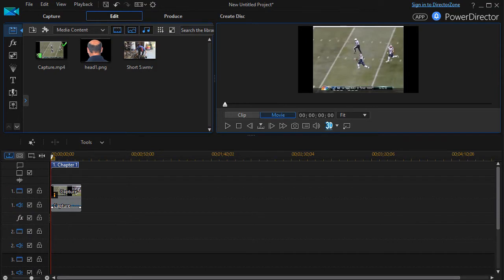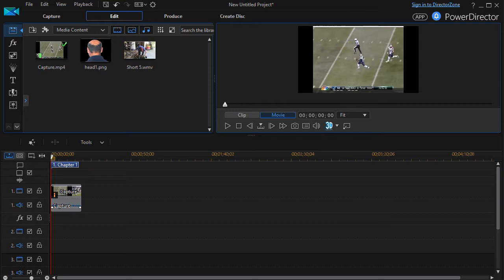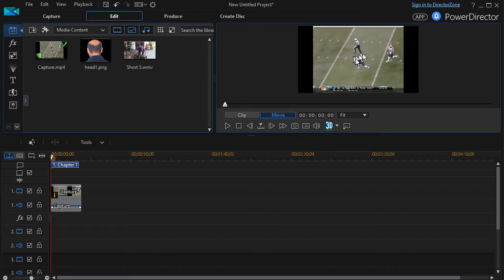In this tutorial in CyberLink PowerDirector, I'd like to show you how to change the shape of media. We have a similar tutorial but in this one we'll go into a bit more detail and we'll be working with larger images, so I hope you find that helpful.